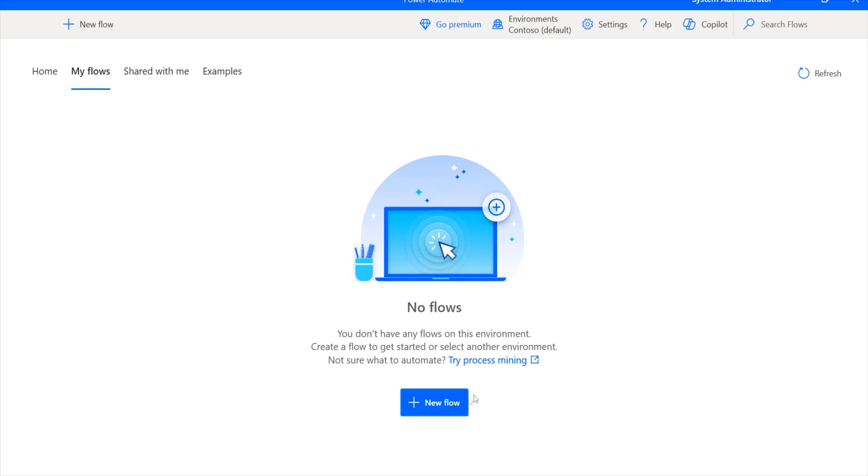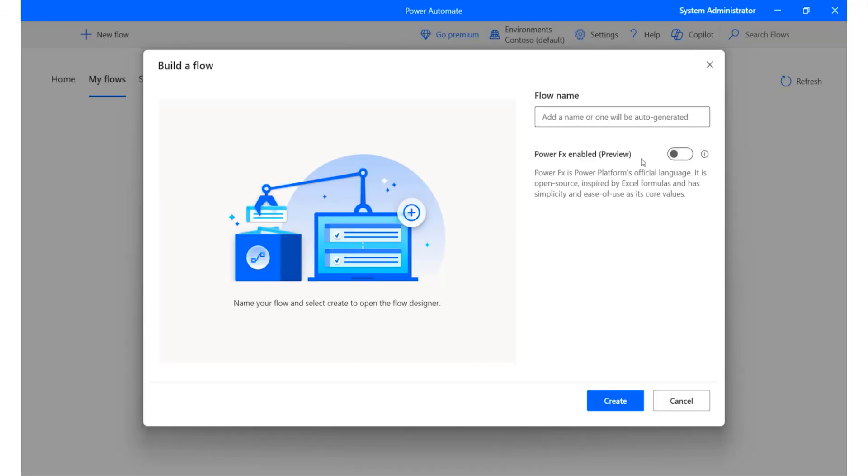So if you go ahead and select New Flow, for example, you would notice that over here you have access to the different types of areas where you can configure a new flow. Over here, you simply have to go ahead and give it a name. Let's say we simply want to be able to monitor the various resources within our environment. You can say this is going to be a resource monitor.